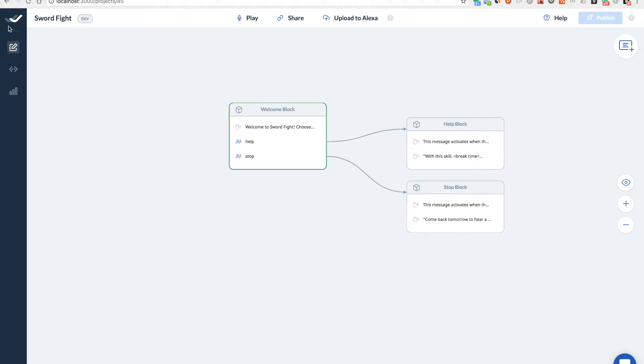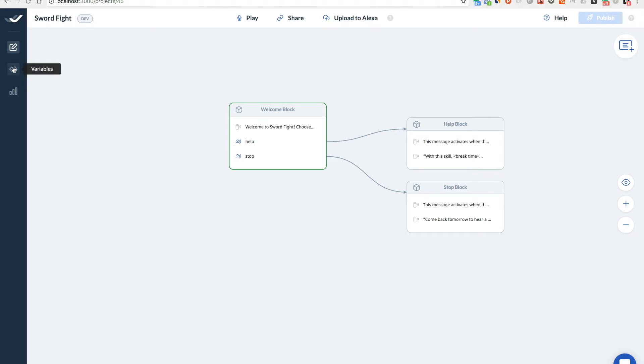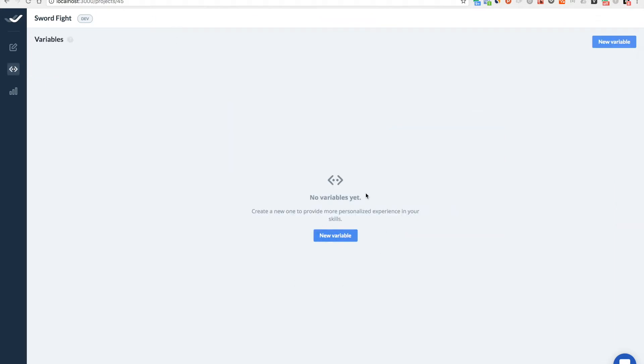So to do that I need to create these variables first, so I'm going to this variables tab here and creating a new one. And let's say it will be called first name one. You're not allowed to use digits inside your variable names, so I'm putting the word one here for the first player.